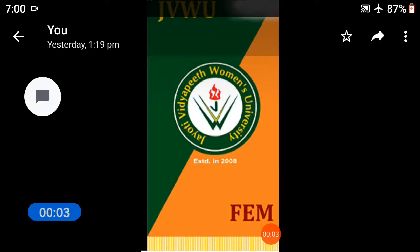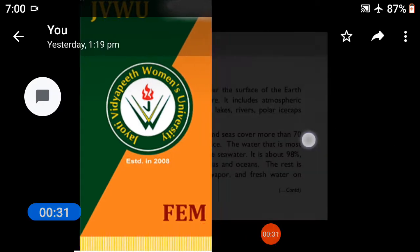Namaste students, myself J.B. and Dr. Aarun Kumar Singh, Faculty of Education and Mythology, Jyoti Vidya Peet Women's University. I welcome all of you to my digital class, B.S.C. B.A.D. 5th semester. Today, we will discuss the topic: Physiochemical Conditions or Physiochemical Properties of Marine Ecosystem.